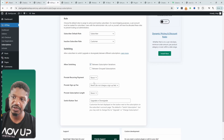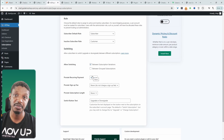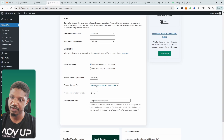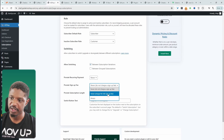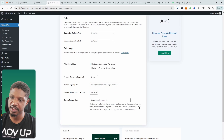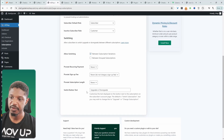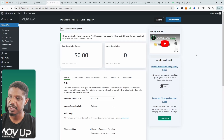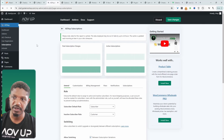I'm going to set it to never, meaning if they choose to upgrade, they'll just pay that fee upfront. For the sign-up fee, we can choose not to prorate it, charge the full sign-up fee, or always prorate it. For the switch button text, we can say something like upgrade or downgrade. I'll hit save changes and now let's create our variable subscription product.